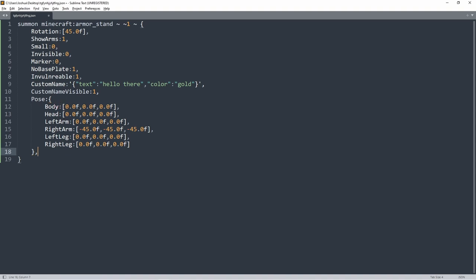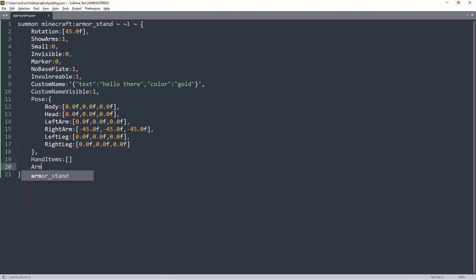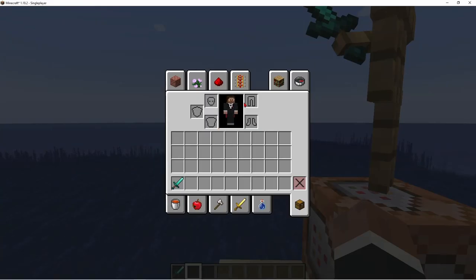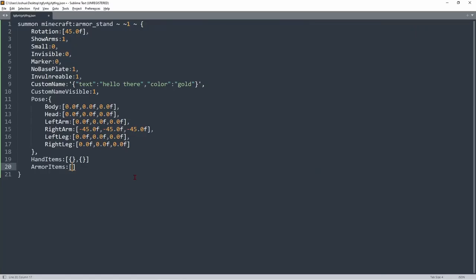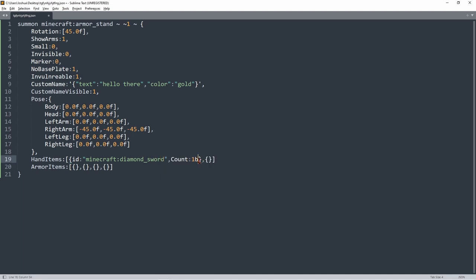After Pose, add a comma after the closing curly bracket, then we have two more tags: HandItems and ArmorItems. In HandItems you have left hand and right hand — two sets of curly brackets. In ArmorItems you have helmet, chestplate, leggings, and boots — four sets of curly brackets. For the right hand (usually in the left socket), you do id: 'minecraft:diamond_sword', count: 1b — that puts one diamond sword in the armor stand's right hand.